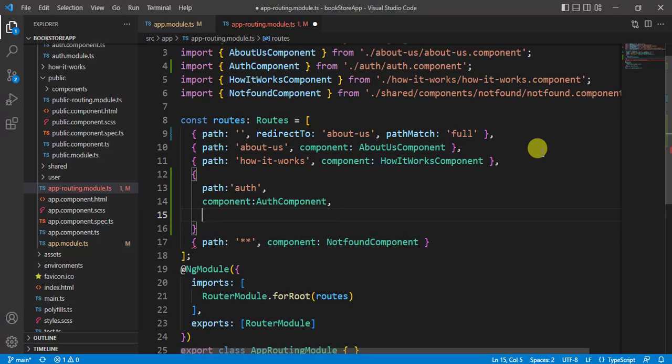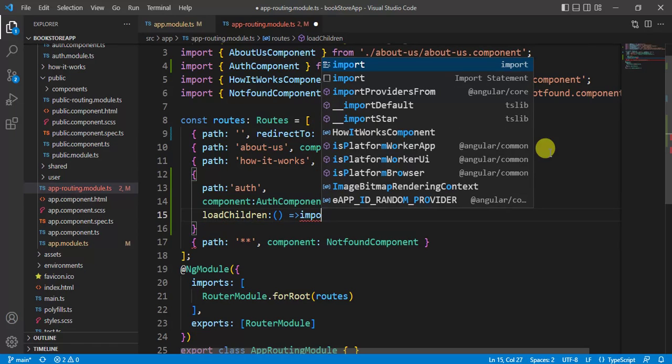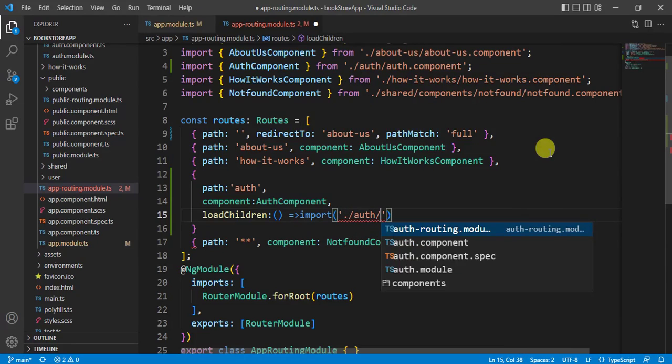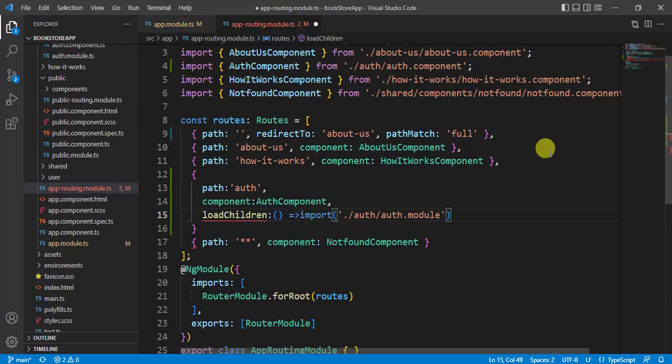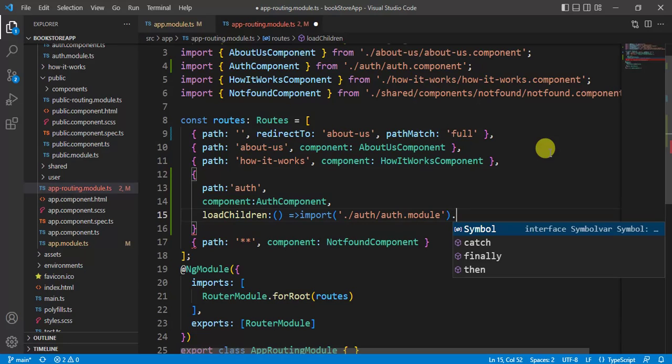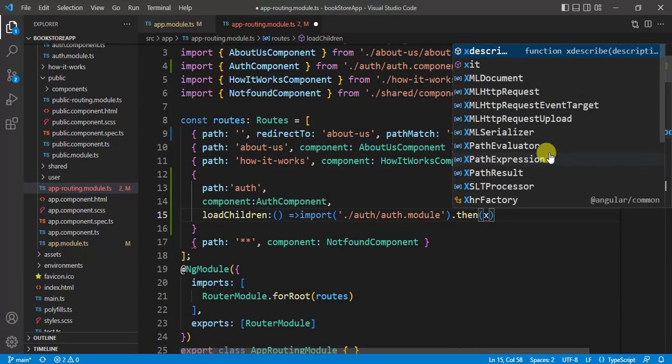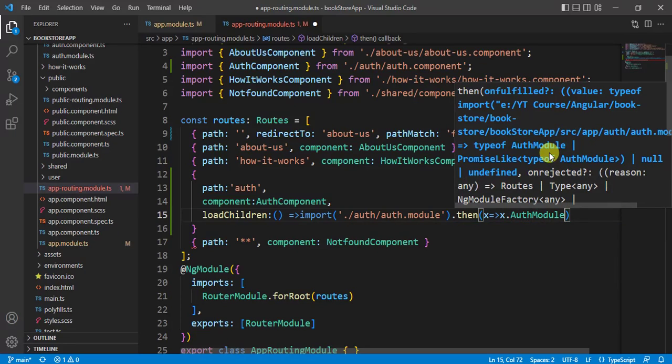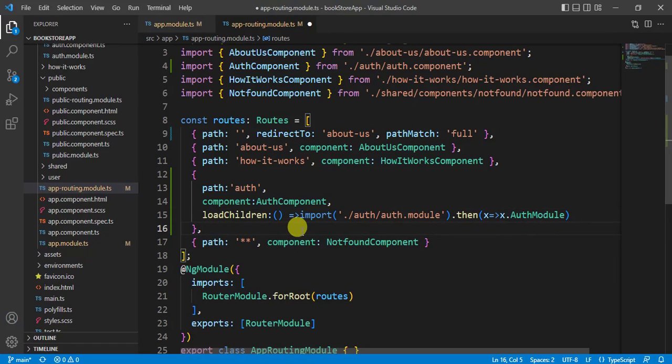Here we have to use one more property, that is loadChildren. Here use import. Here we are importing the module at runtime. So here in the single quote, dot forward slash auth, and then we have to use auth module. Then after this put a dot. Here we can write then, x dot auth module. Put a comma here and save the changes.